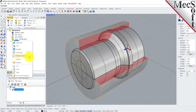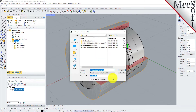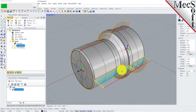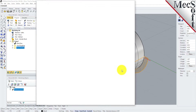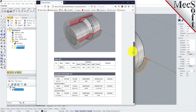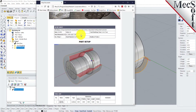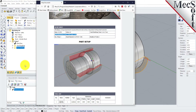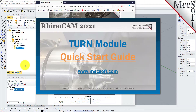You can also create a setup sheet by generating a shop document. This is typically used to instruct machine operators on how to set up and machine the part on the CNC machine. Select Setup 1, right-click and select Shop Documentation. Then select Template 1 and then pick Save. This creates an HTML-based shop documentation that can be viewed in a web browser. You can perform the same right-click sequence on the machining job to generate shop documentation for all setups. This completes the Quick Start tutorial of the RhinoCam Turn Module. For further assistance, you can visit the online help supplied with the program or visit www.mechsoft.com for additional tutorials.